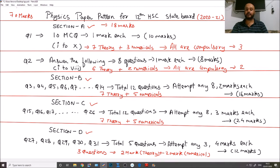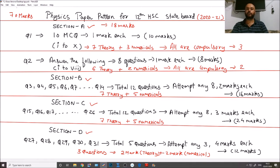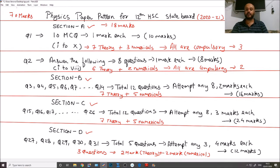In Section B, you have 12 questions but you only need to attempt 8. Each question is 2 marks, so the total weightage is 16 marks. You can be asked a small law or some derivation in these questions. Among the 12 questions, there are 7 theory questions and 5 numericals.